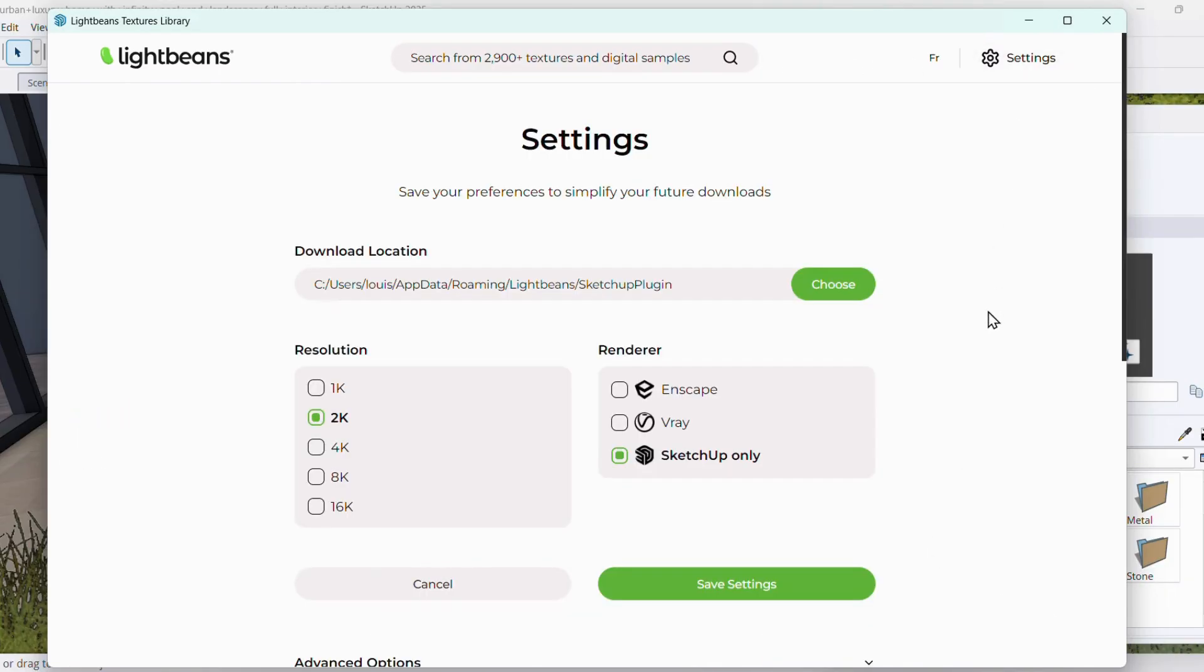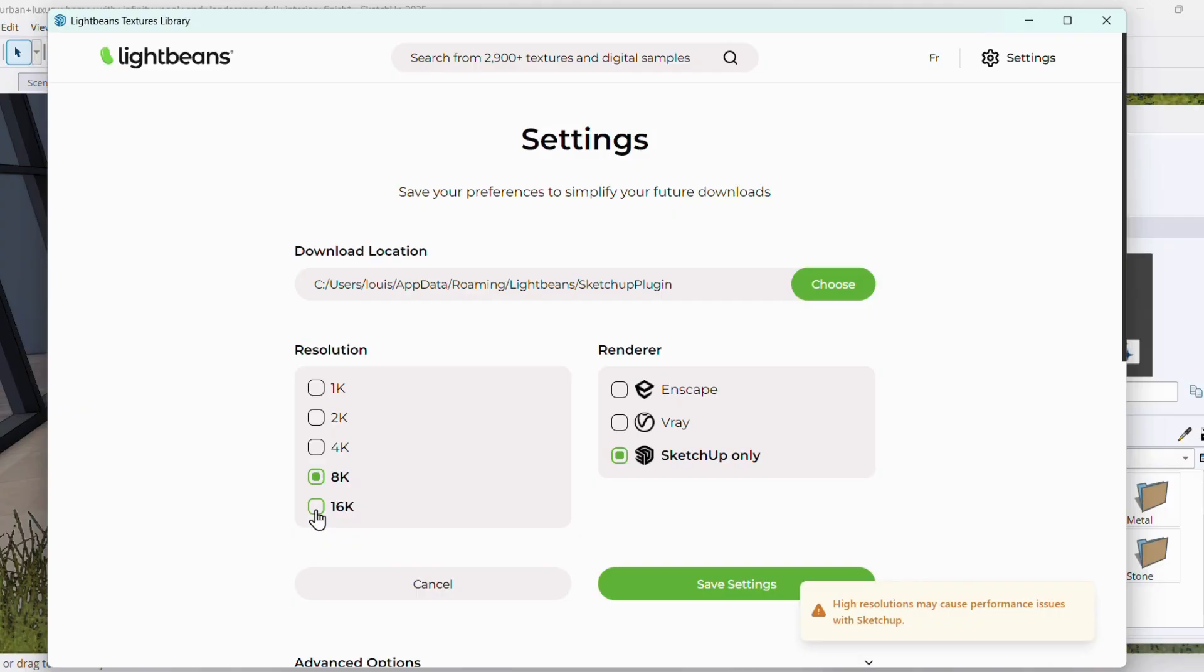If it's your first time, we'll need a few details to create your user profile. After that, you can enjoy all our 3D textures for free, with no limitations.